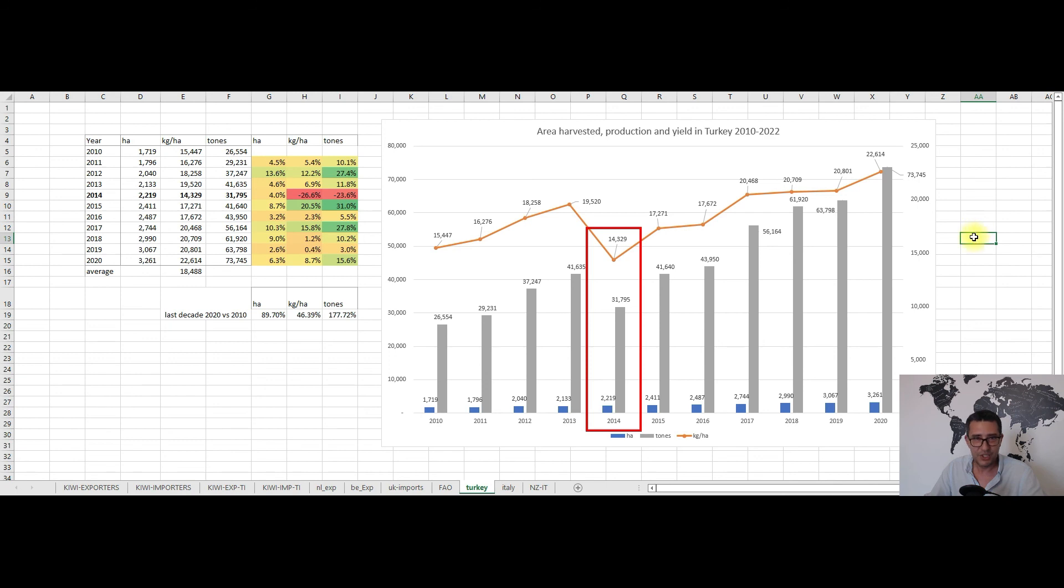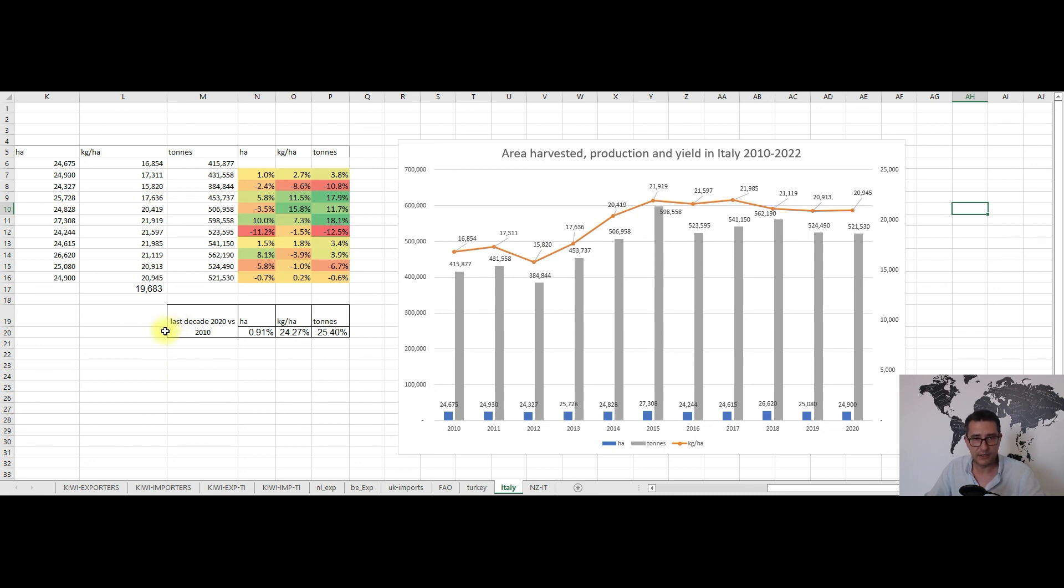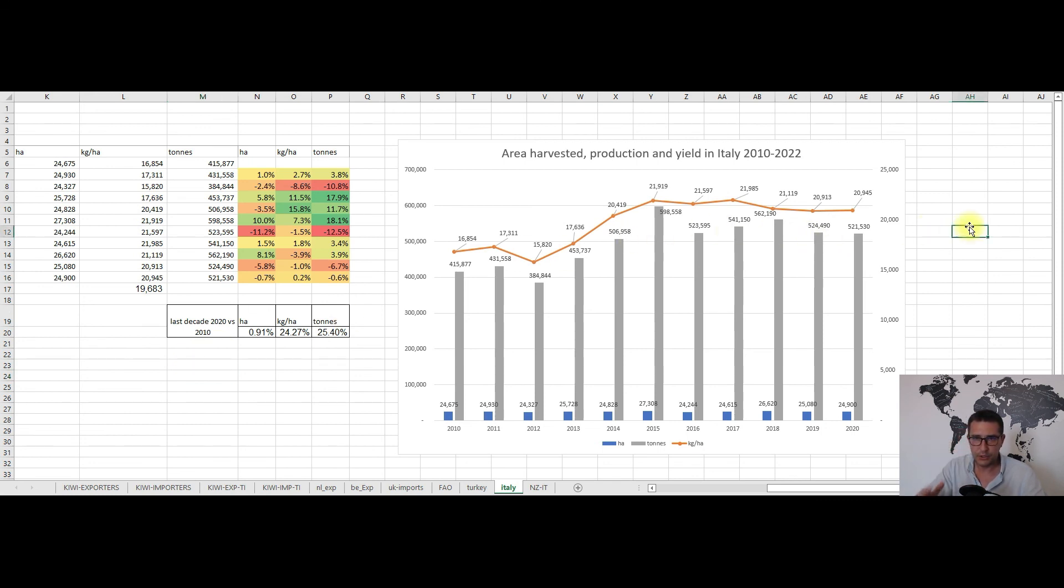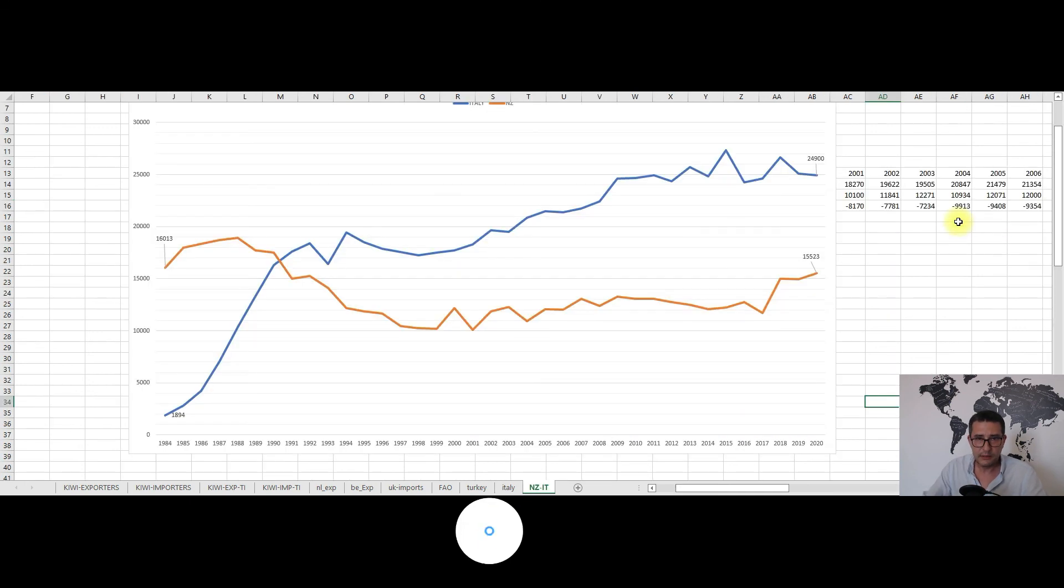On the other hand Italy's last decade looks like this: relatively small and flat story in terms of area harvested, production and yield, meaning that kiwi growing in Italy is a mature and stable industry if you want, as it is in New Zealand for example, going on for a long time. Now it seems that they've reached some sort of plateau.